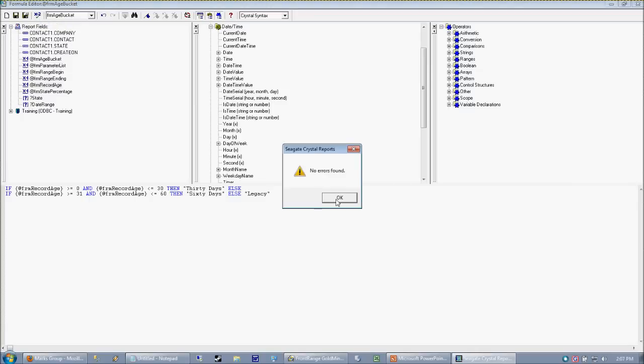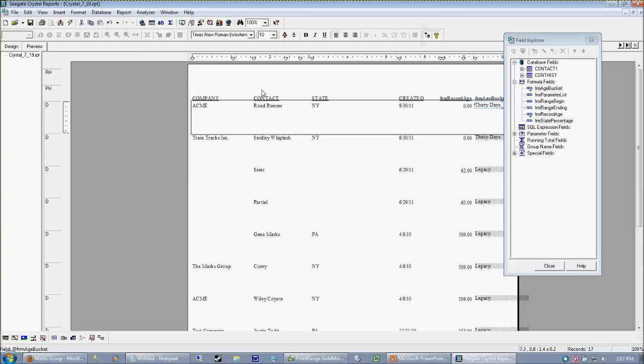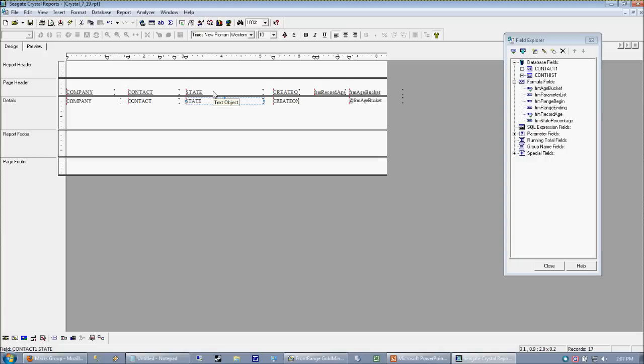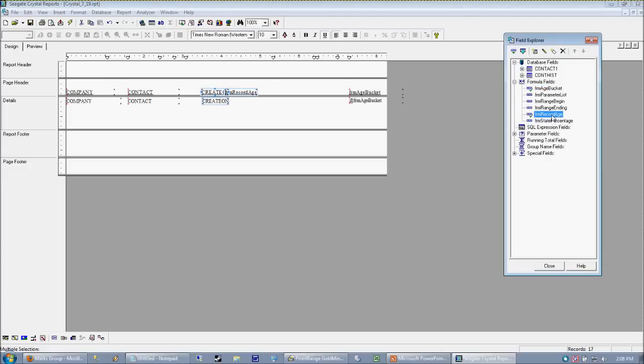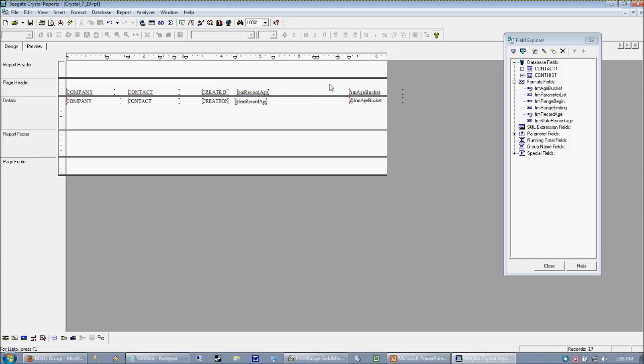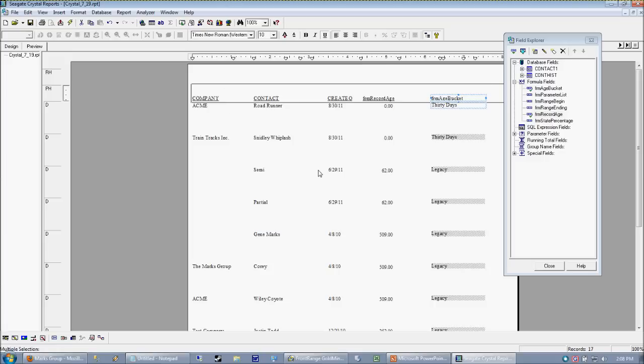go ahead and save that. And again, actually, I want to remove my state. Real estate is always an issue on Crystal Reports. So I'm going to move that over. Move my age back here.